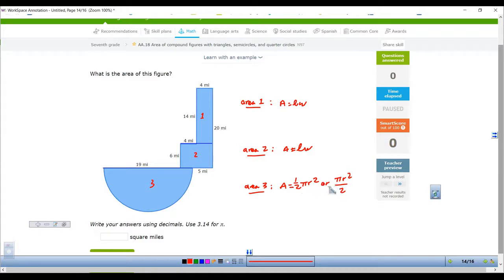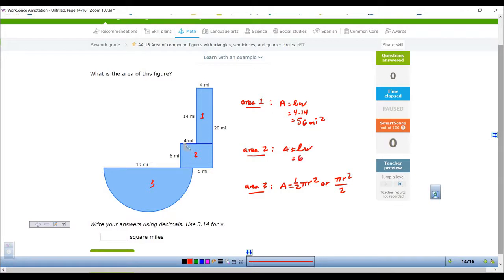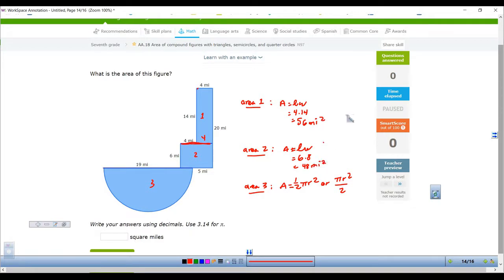Multiplying by one half is the same as dividing by two — both give the same result. The top rectangle is four by fourteen, so four times fourteen equals fifty-six square miles. For area two, the height is six. Going across: that part is four and that part is also four, so four plus four equals eight. Six times eight is forty-eight square miles.